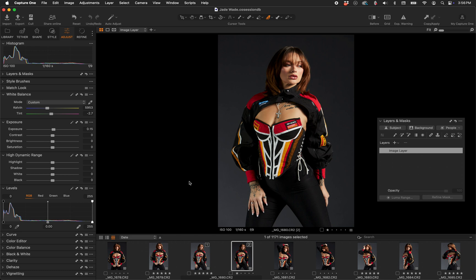Today I want to show you how to make a saturation mask in Capture One using native Capture One tools. What you use a saturation mask for is wide and variable — everybody has different reasons why they may want one. I'm just going to show you how to make one.